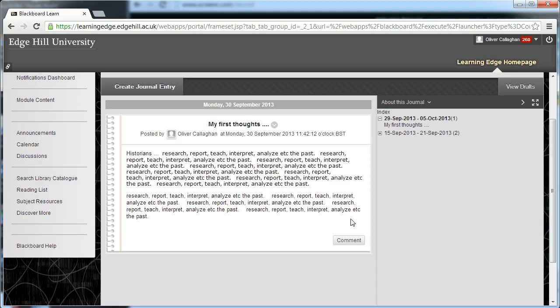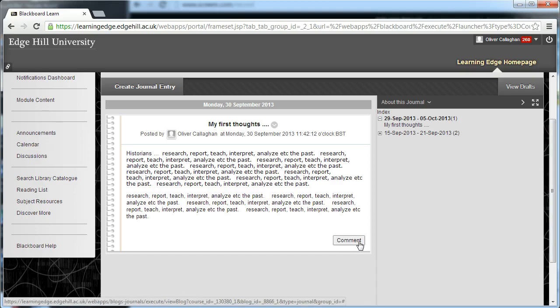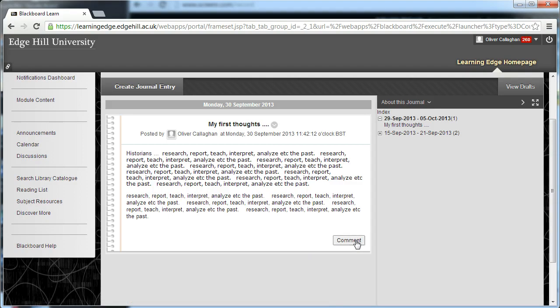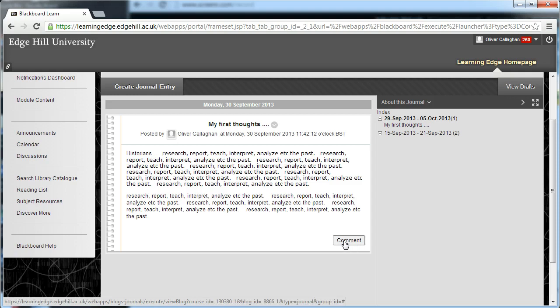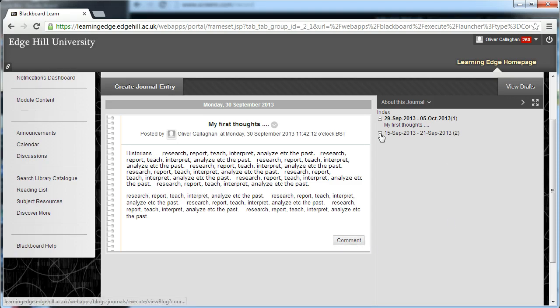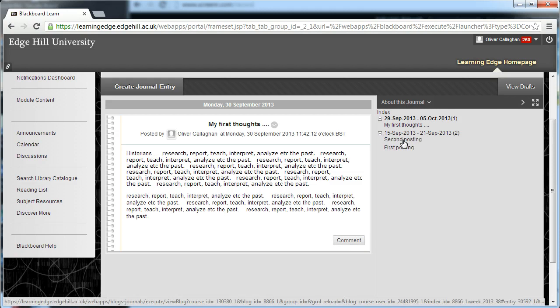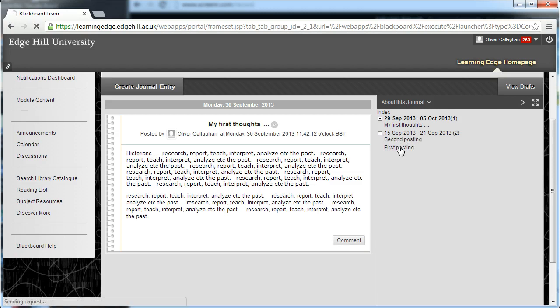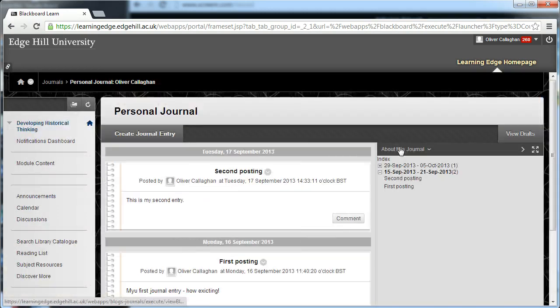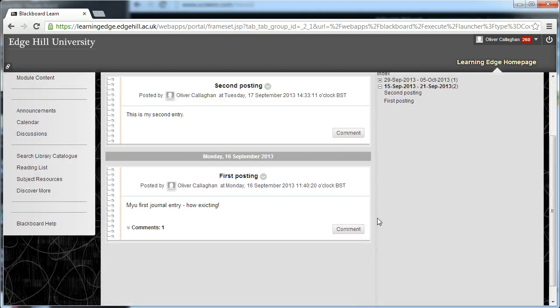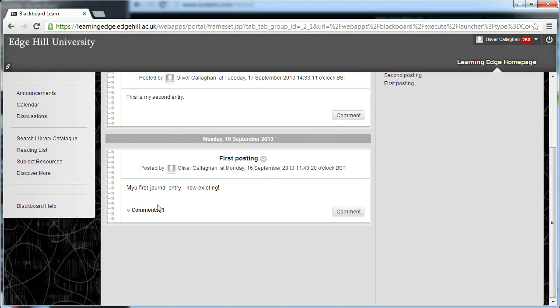You might want to comment on your own entry. Say, for example, your thinking's moved on a bit after a few days. You might make a comment and reflect on it. When the course team makes comments, I'll show you where some course teams commented earlier on. There's a comment here on his first post, and that we did just as a test.